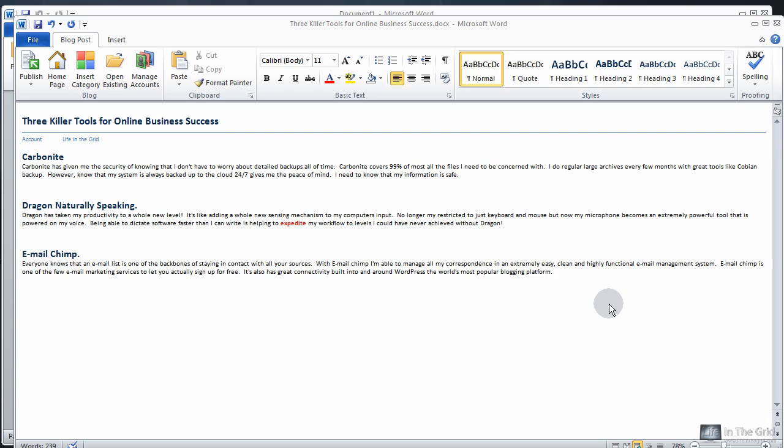Alright, so that took a second to edit, but I have a nice clean doc here. Now I just want to run through real quick how you can use Dragon to just grab some content from the internet. So let's run through this.